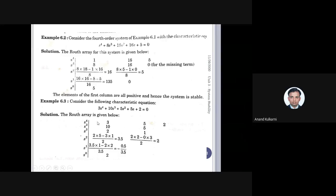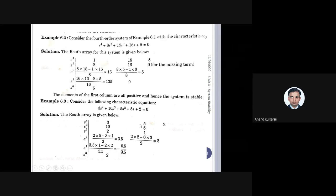Now we arrange in the Routh's array. The s⁴ term coefficient is 3; I write 3 here, leave a gap, write the next coefficient — there should be sufficient space for subsequent row calculations. So the first row is 3, 5, 2. Then the second row starts with the s³ term coefficients: 10, then the next element is 5, and the last term is 0.